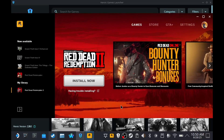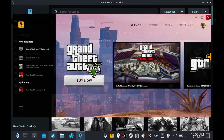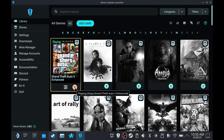Now this is your problem — GTA V is going to show 'Buy Now'. Ignore that. We're going to close the launcher.